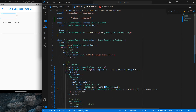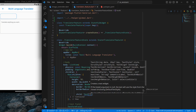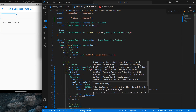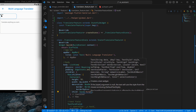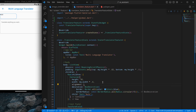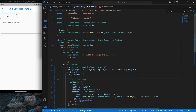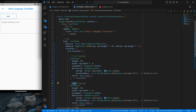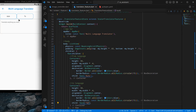I want some text inside the container, so I'll use a child Text widget with 'auto' as a static test and set alignment to Alignment.center. That looks good. I'll call the first container 'from language' and copy it below for a second one called 'to language', labeling them 'from' and 'to' respectively. Pressing control save shows both containers.